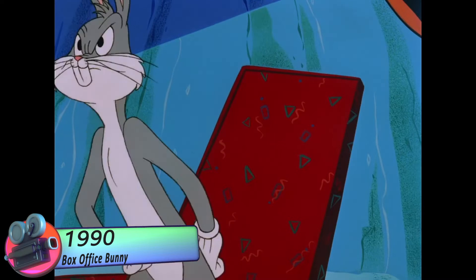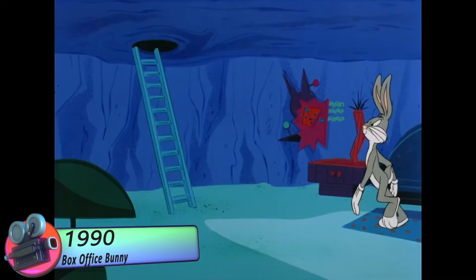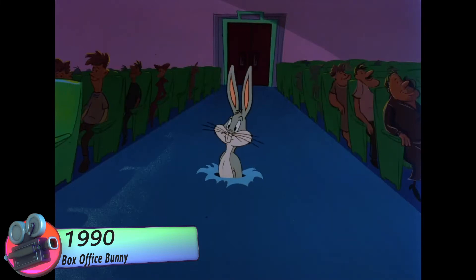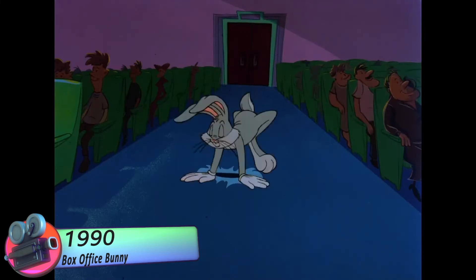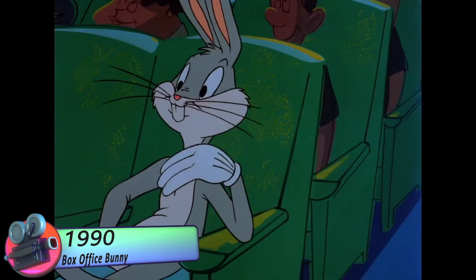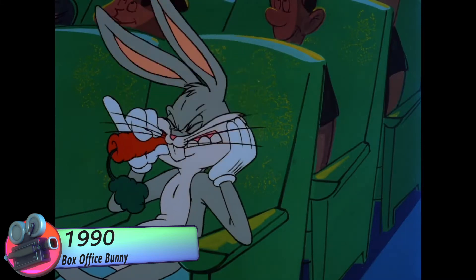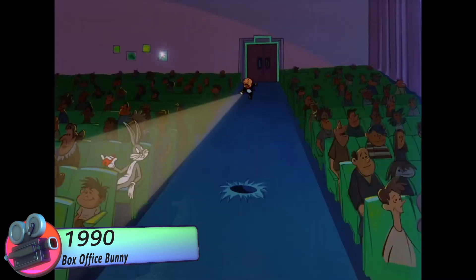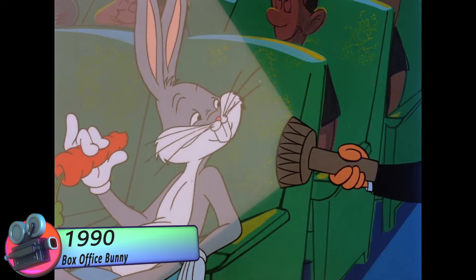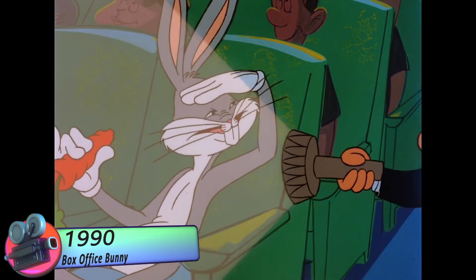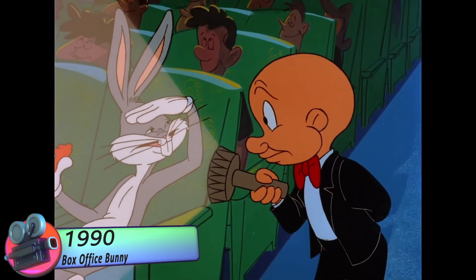By the 1990s, Bugs Bunny had become a cultural icon, and his influence extended beyond cartoons and animation. He appeared in commercials, video games, and even had his own theme park rides. In the cartoon Box Office Bunny, Bugs Bunny takes on the movie business itself, lampooning Hollywood and its excesses.